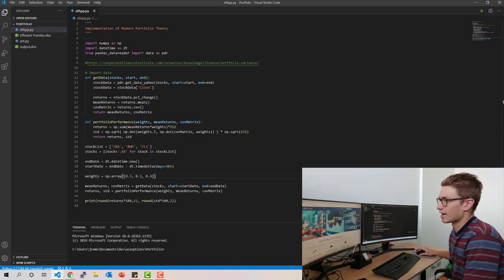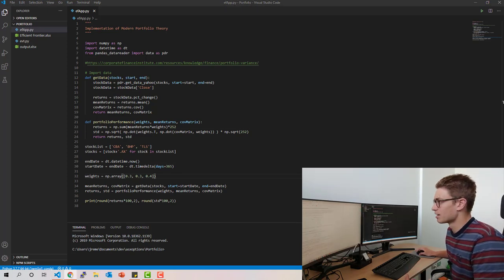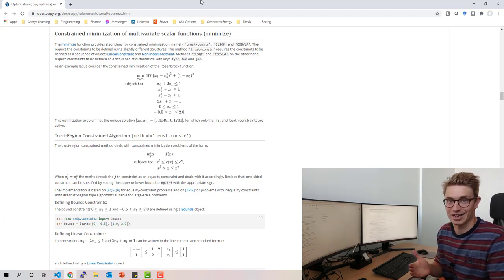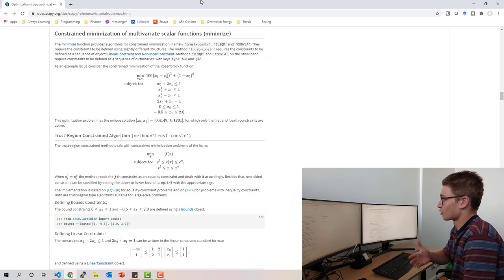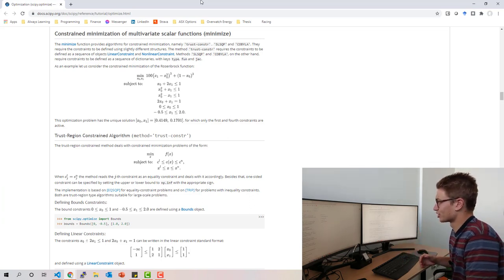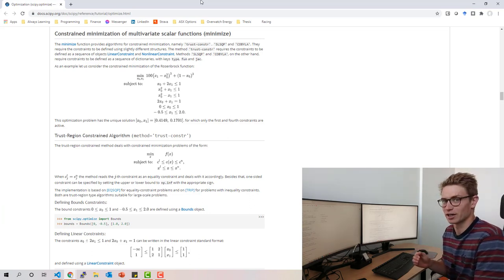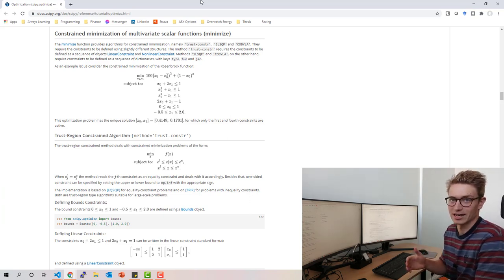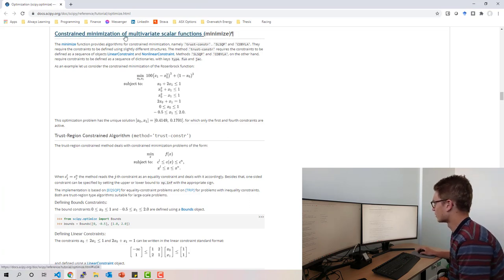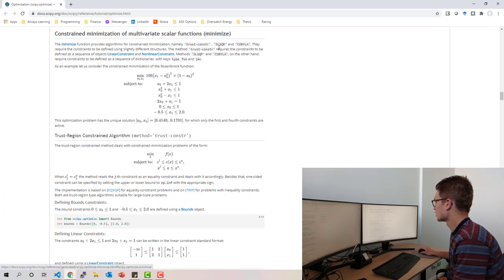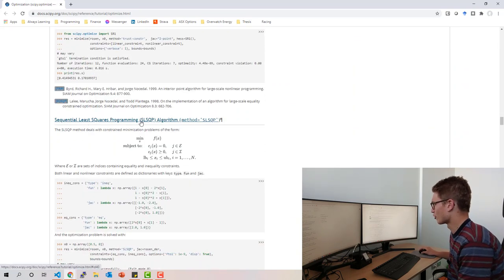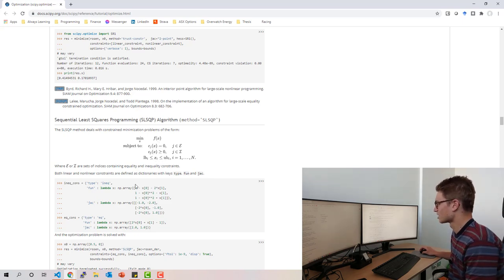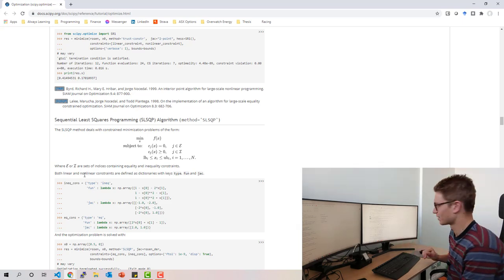To maximize the Sharpe ratio, we want to minimize the negative Sharpe ratio — it's an equivalent statement. We're doing this because scipy.optimize has great minimization functions. We'll use the constrained minimization of multivariate scalar functions with the SLSQP method — Sequential Least Squares Programming. This handles problems where you minimize a function subject to constraints and bounds. It's a great solver, and you can test all of them in the documentation.